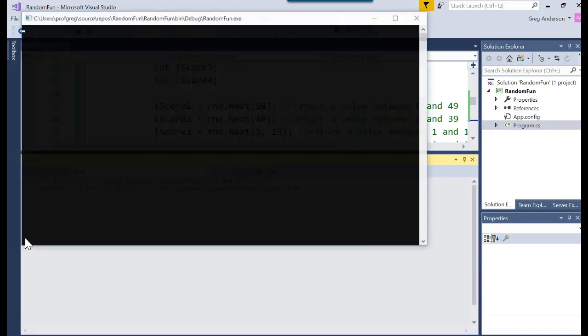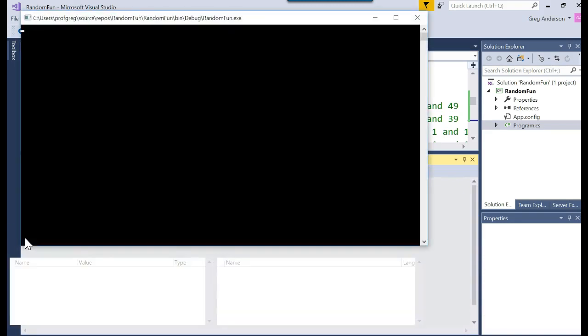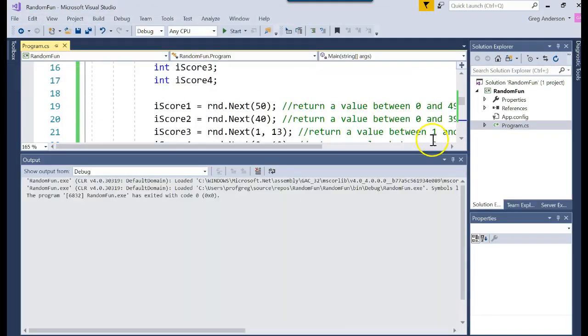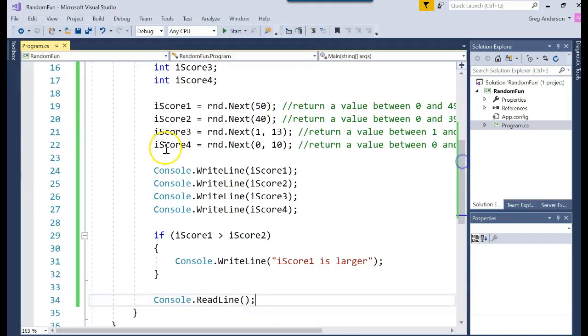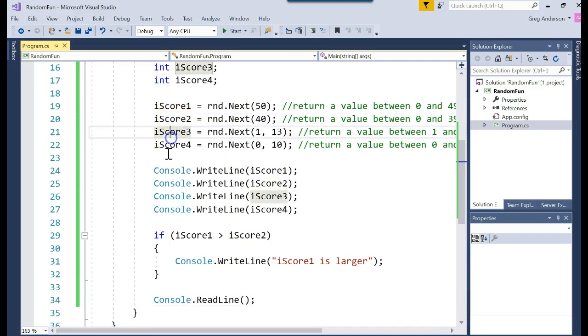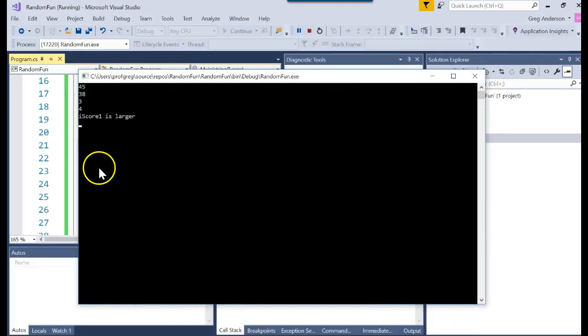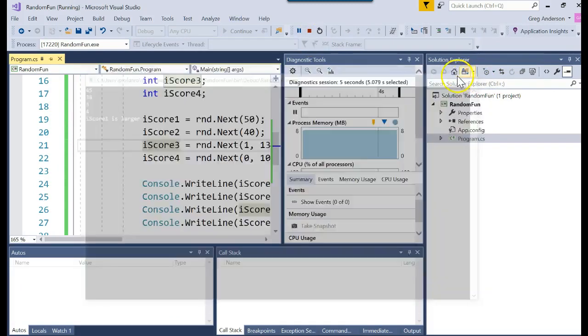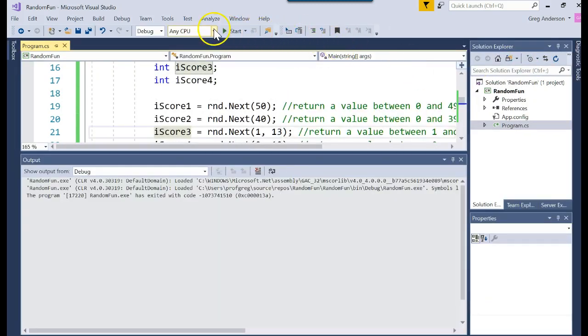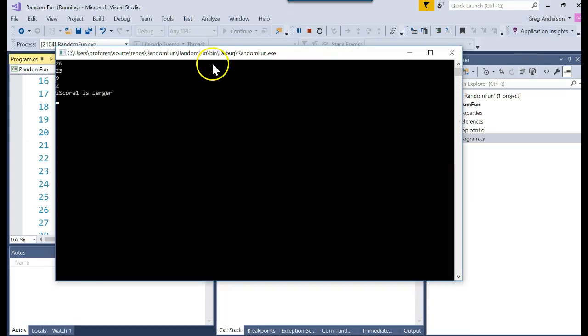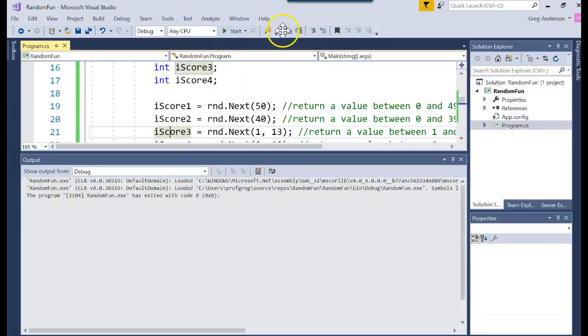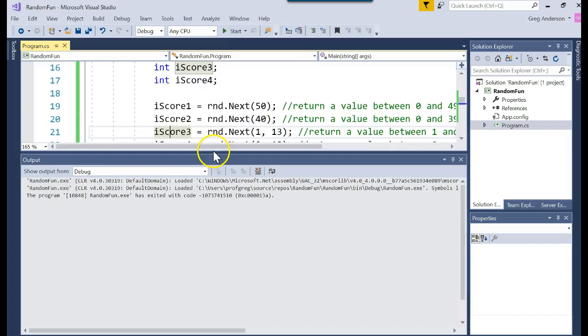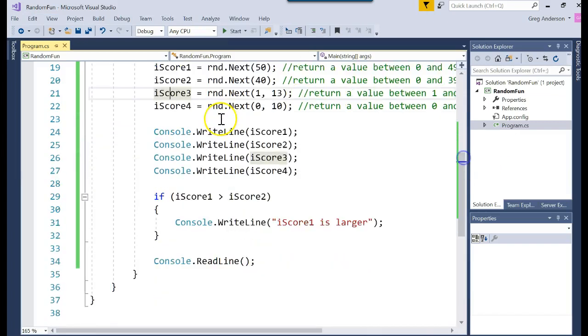So we're executing it. We're seeing random numbers. 14, 1, 3, 5, iScore1 is larger. So that means 14 was generated for iScore1. 1 was iScore2. And then the other values went in there. What if I ran it one more time? Let's see what numbers show up. 45, 38, 3, and 4. What if I ran it really fast both times? Like I run it once. And I run it again. So far it looks like it's working.